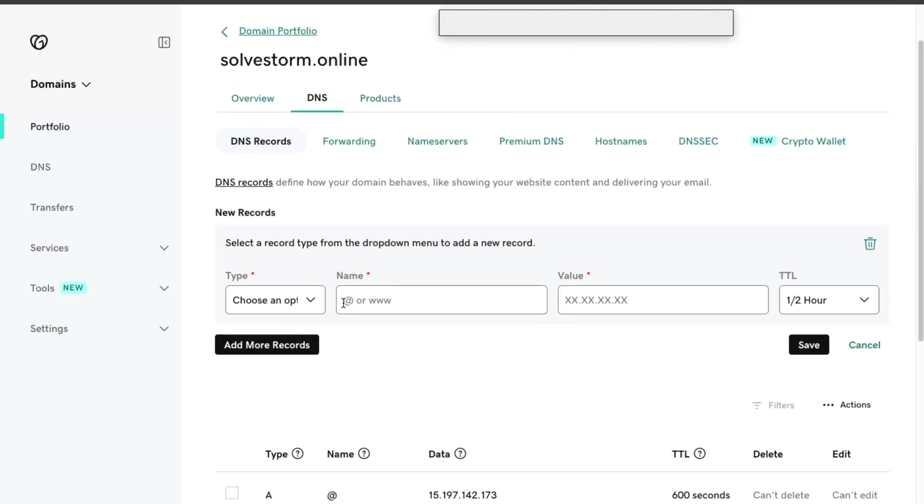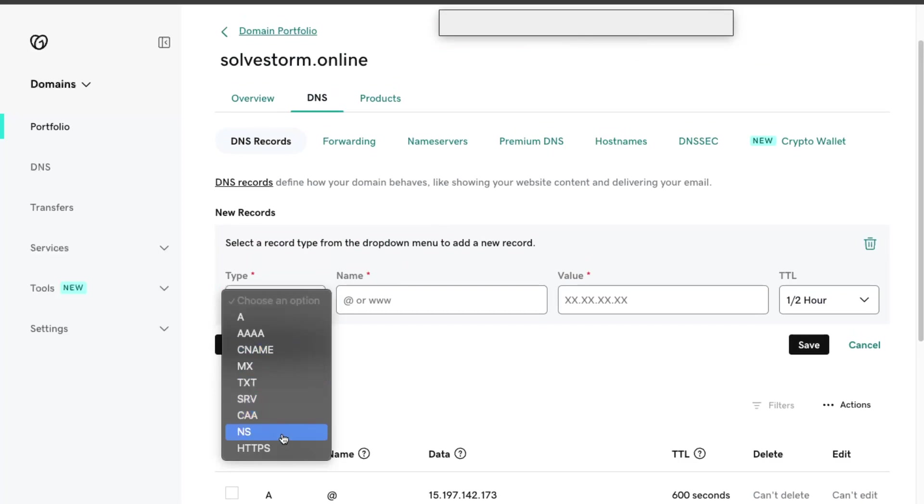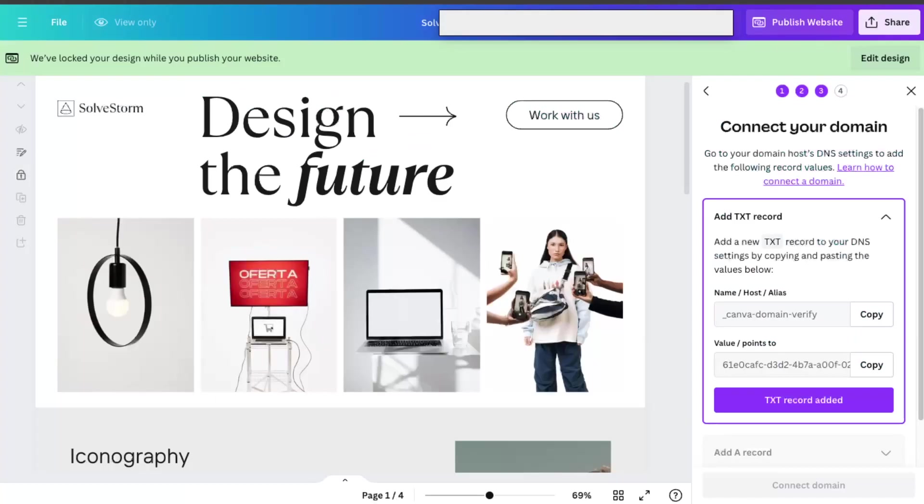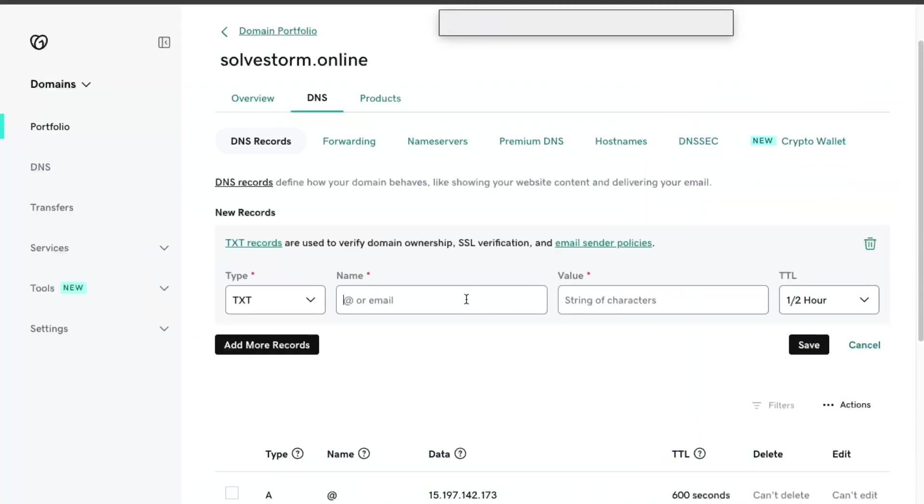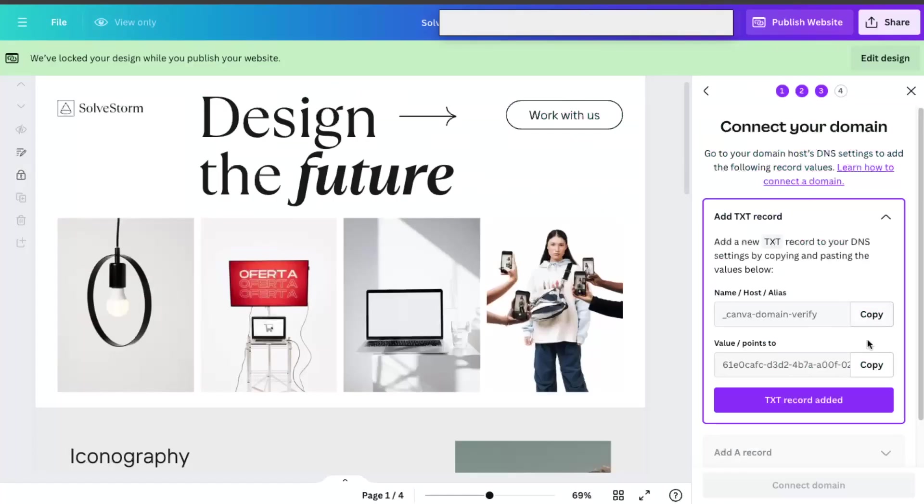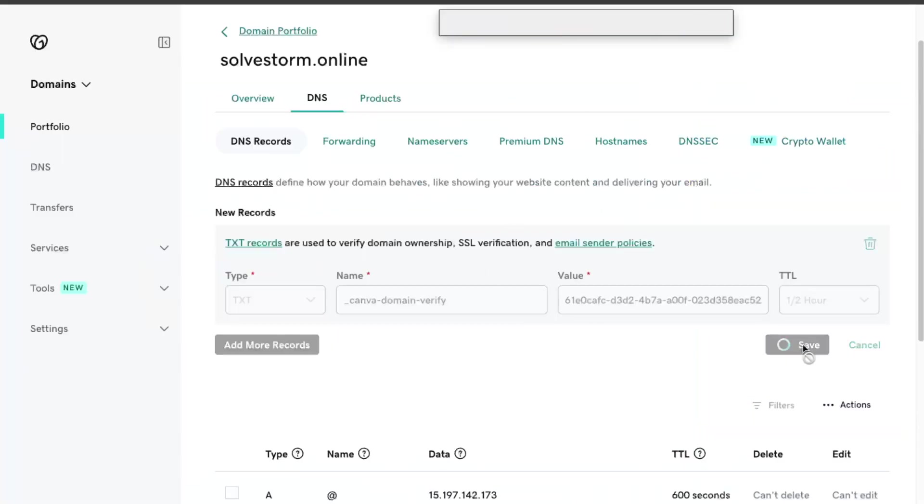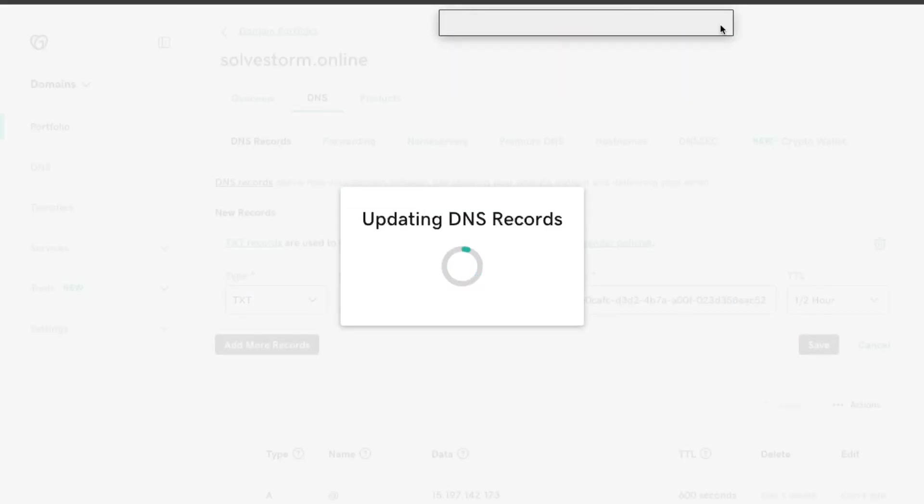But basically, you want to add TXT record. Now you go back here and copy the host of the name, and the value is this one. And you add it here. You're going to save it.